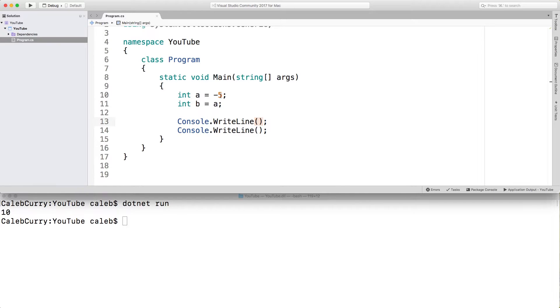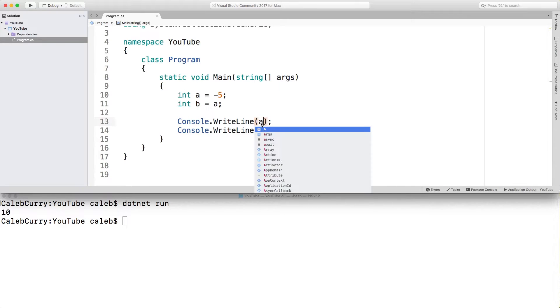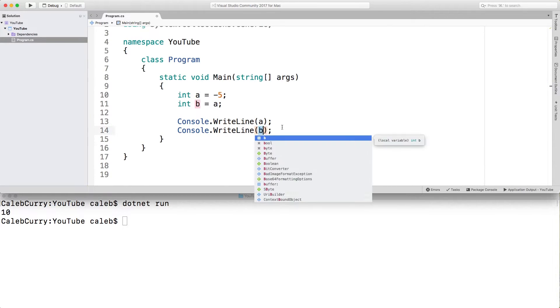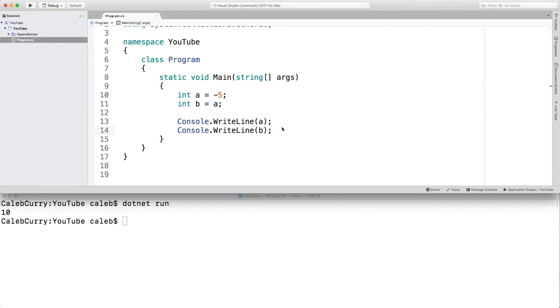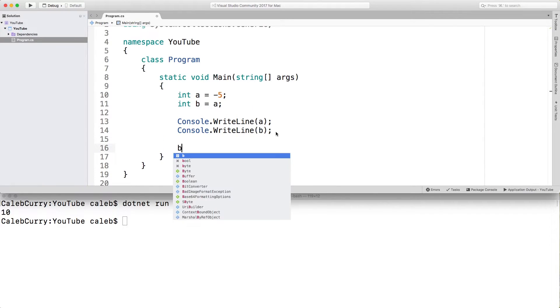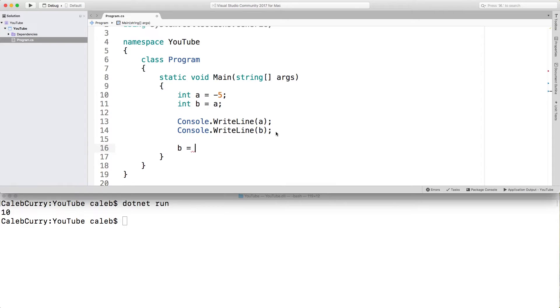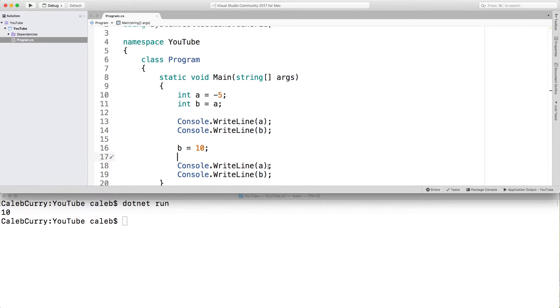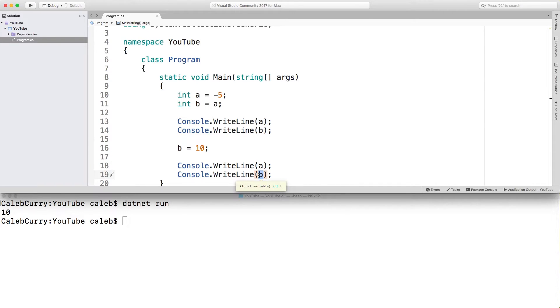So what we did is we created a and made it negative five and then we took that negative five and assigned it to b. So if we write line a and then we write line b, what should happen is that we should get negative five, negative five. Then what we're going to do is we're going to change the value of b to be 10. When we console log them again, now a should remain negative five and b should be 10. That's because these are value types.